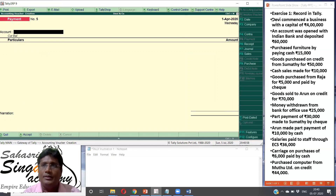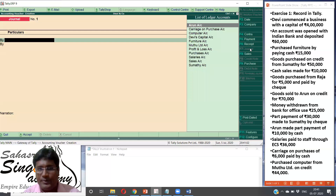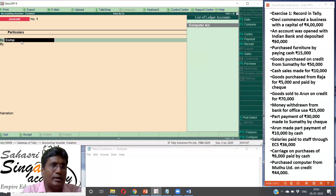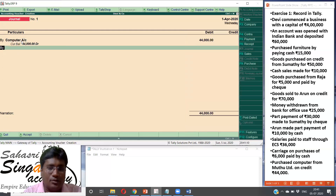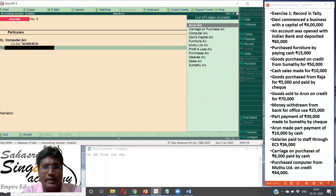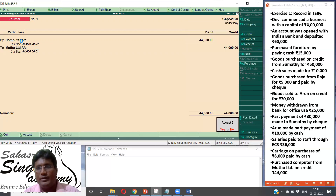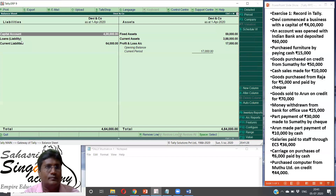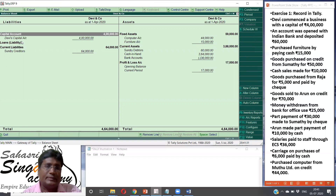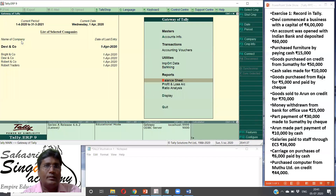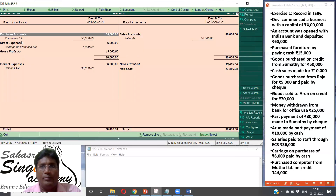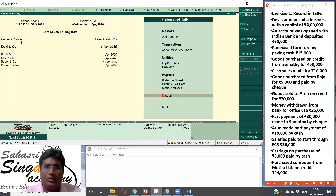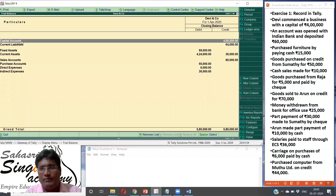Last transaction: purchase computer from Muthu Limited on credit. In the journal, debit the asset — computer account. Value being Rs. 44,000, credited to Muthu Limited. We have now posted all transactions. You can see the balance sheet — Alt F1 for expanded version. Bank overdraft will show as minus. To see profit and loss — Alt F1. Ratio analysis. Trial balance display — trial balance and day book. Everything is done. I hope you could understand all these concepts.